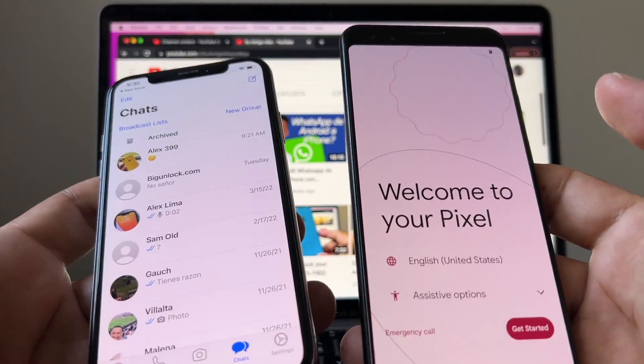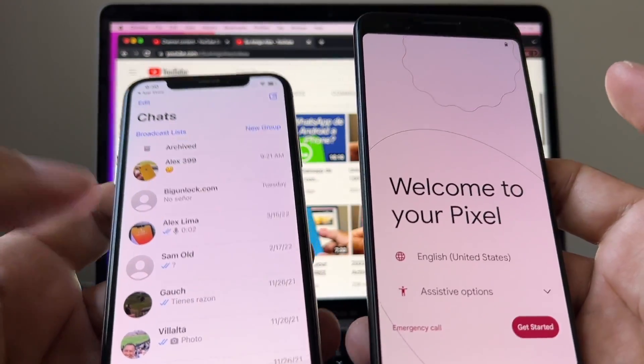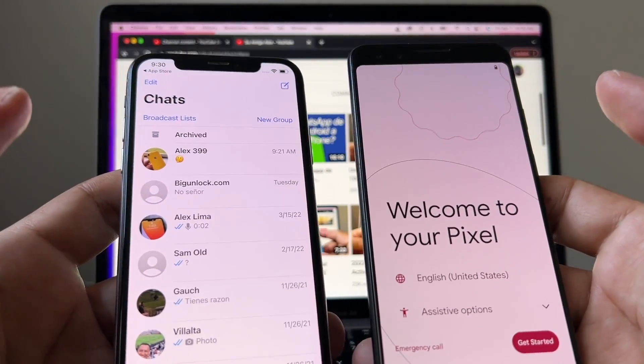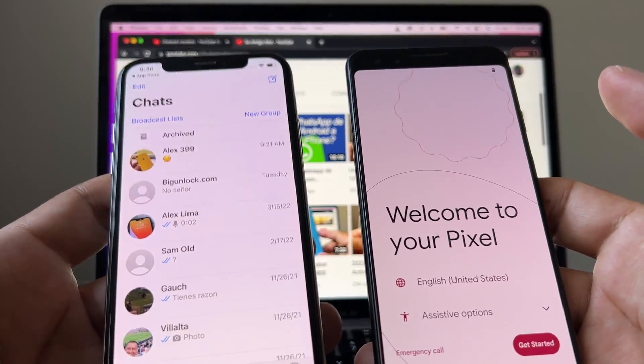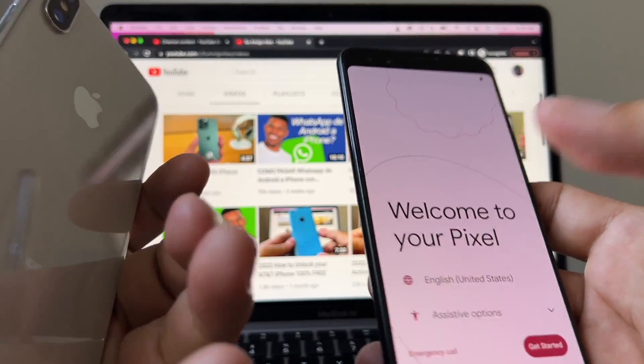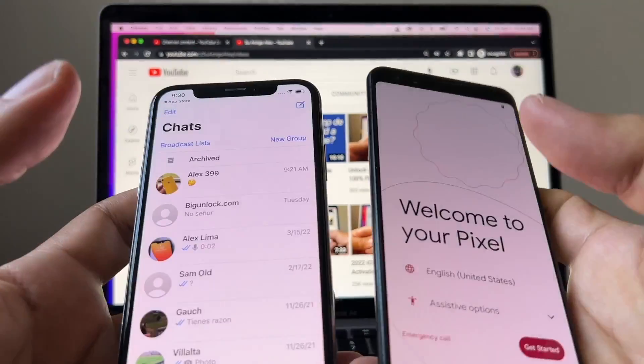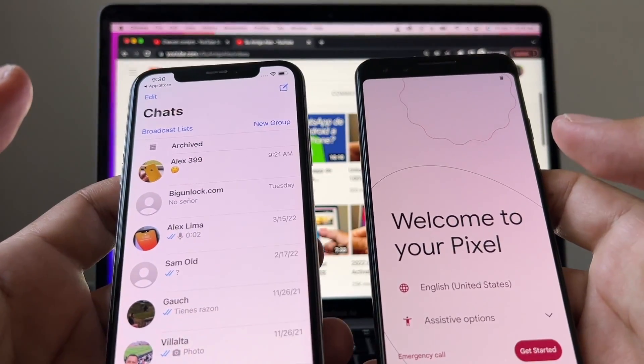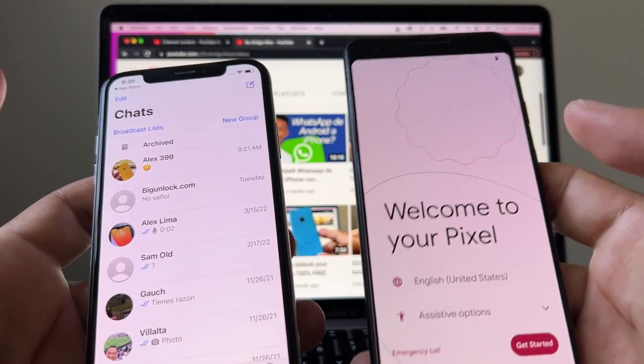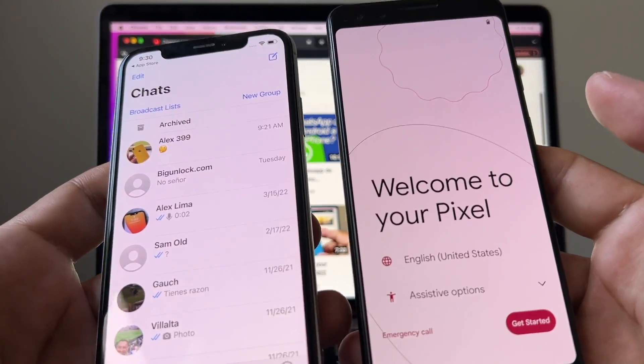Hi guys, how you doing? This is your friend Alex. Today I'm going to show you how to move all your WhatsApp chat history from an iPhone to an Android. Please watch this video from the beginning till the end.